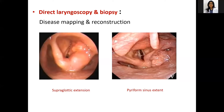The next assessment involves direct laryngoscopy and biopsy for confirmation of diagnosis, disease mapping, and planning reconstruction during the procedure.